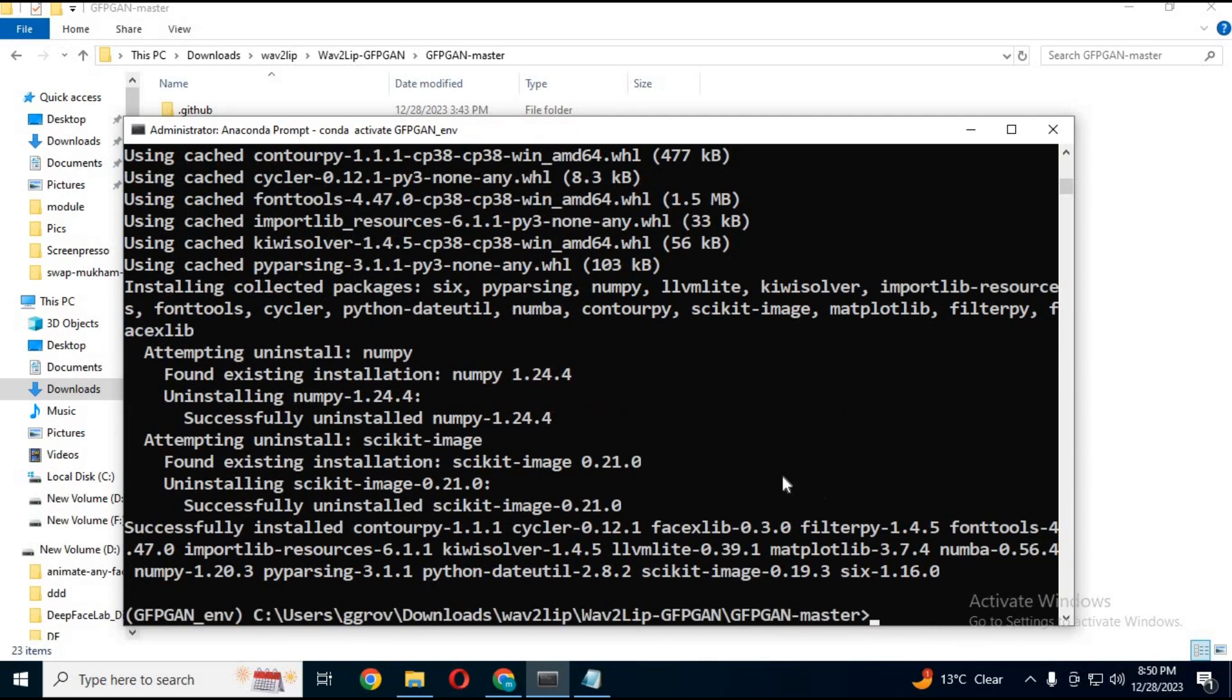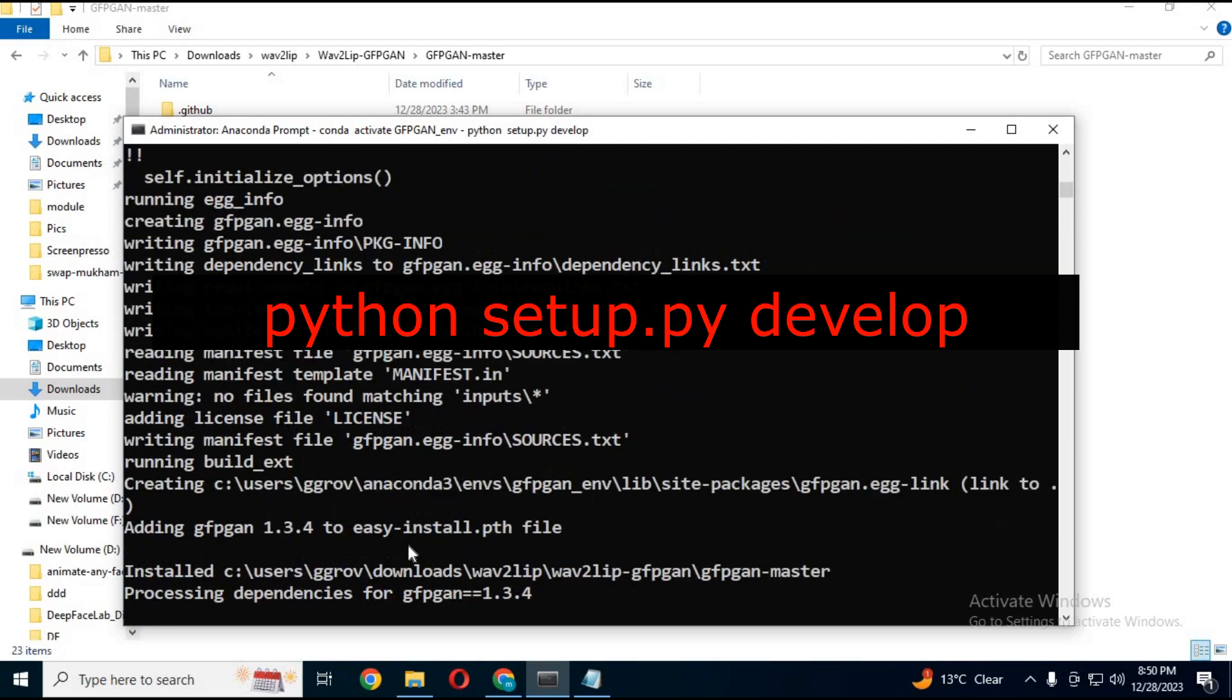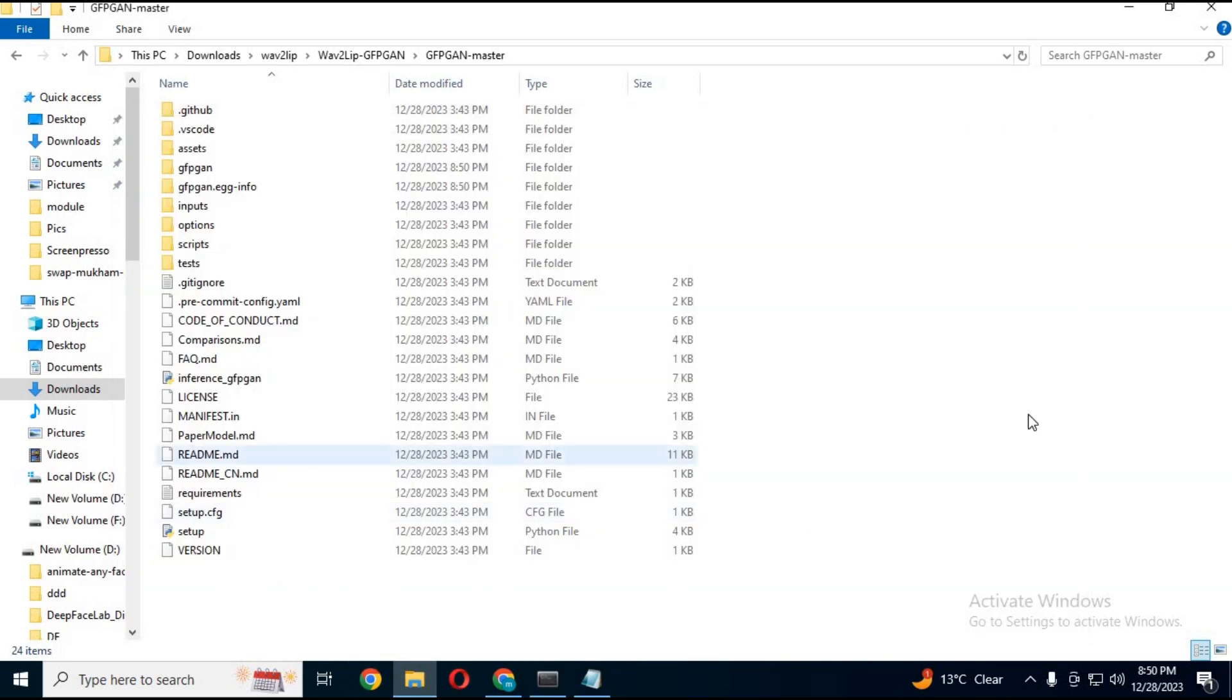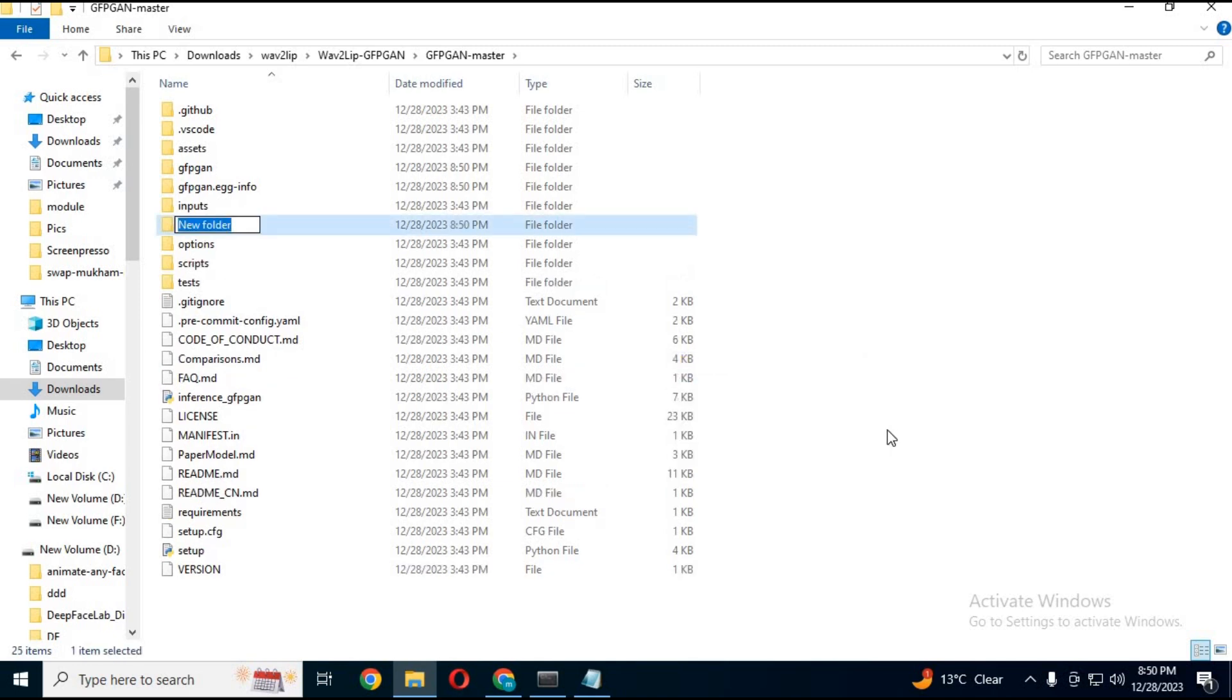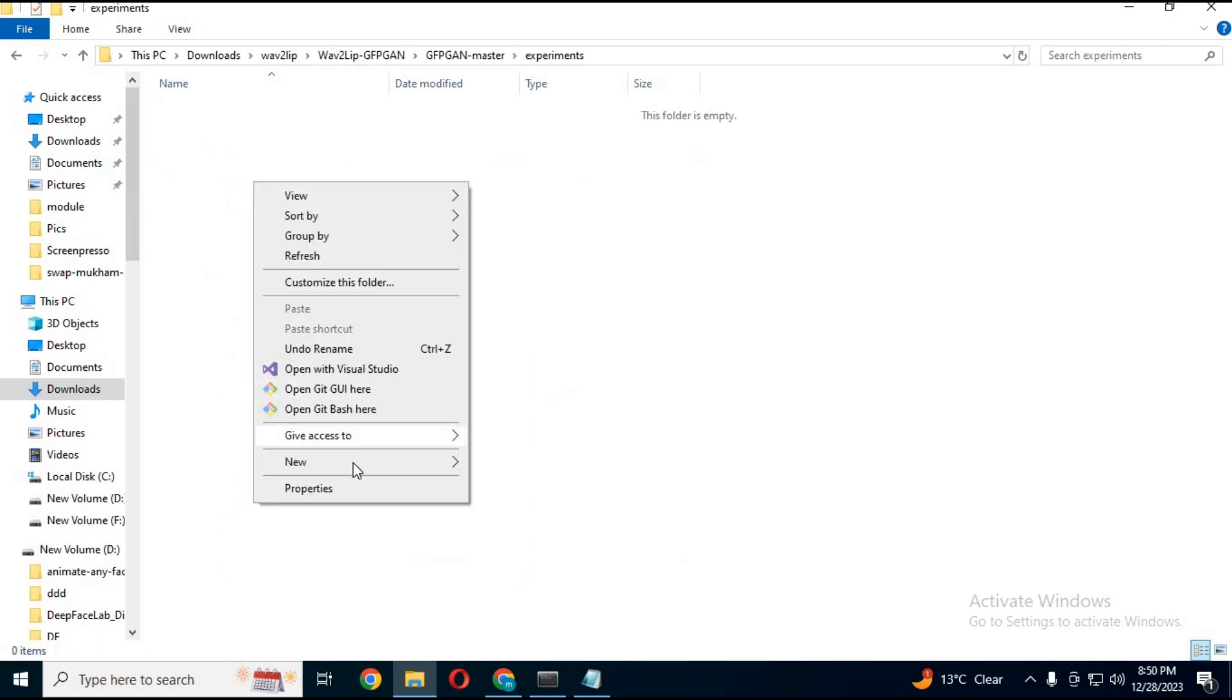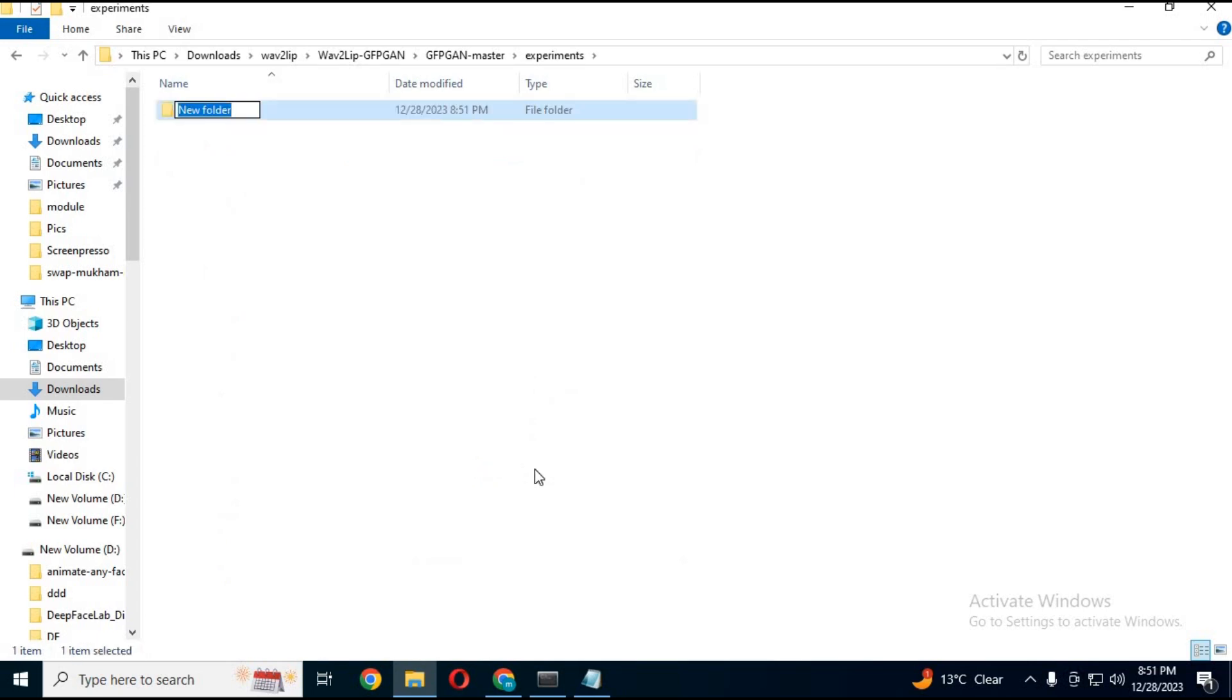Run the setup develop code. Go to the main folder of GFGAN master and make a new folder there. Name it experiments. Make another new folder inside experiments and name it pre-trained models.